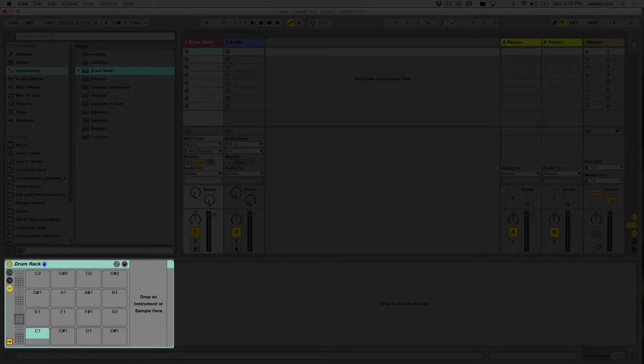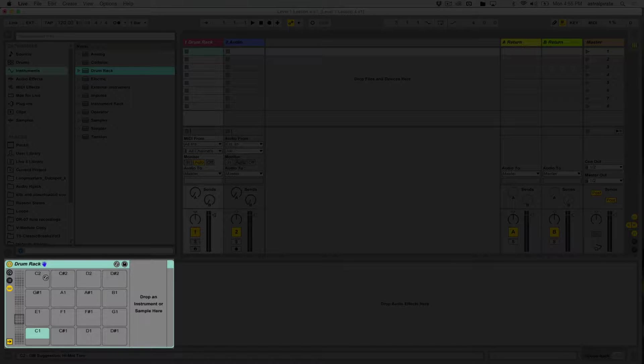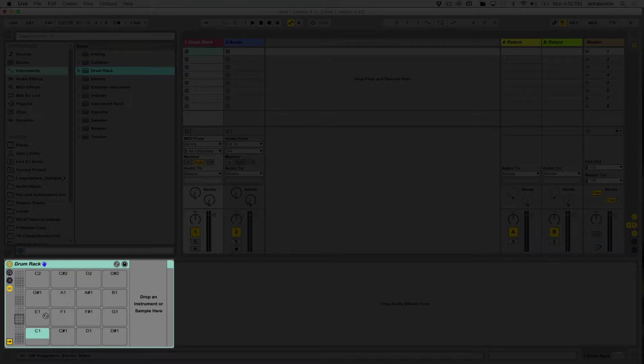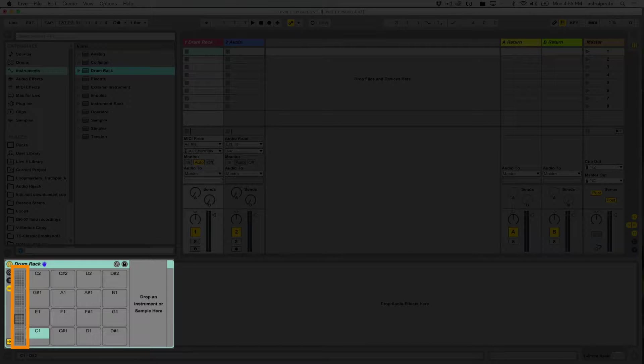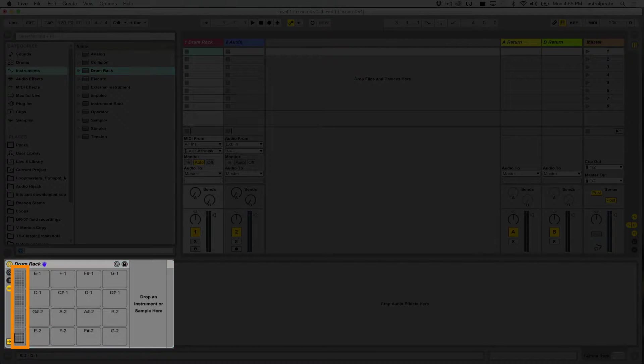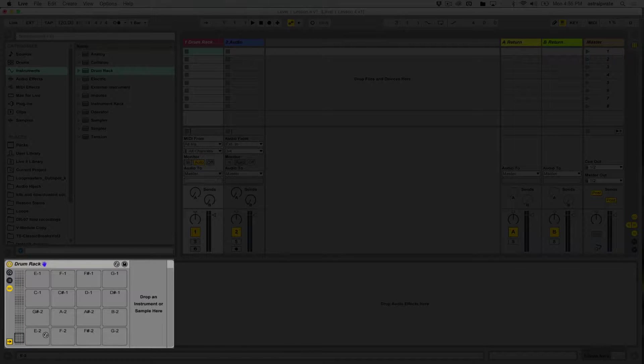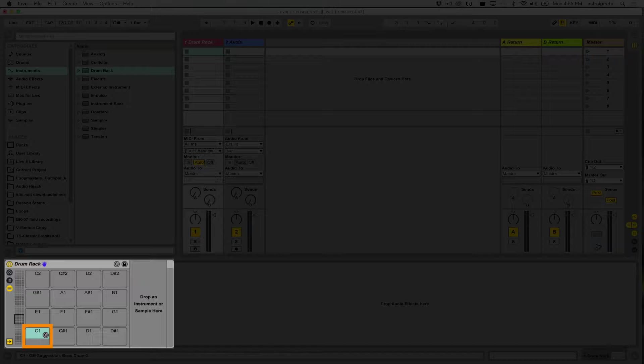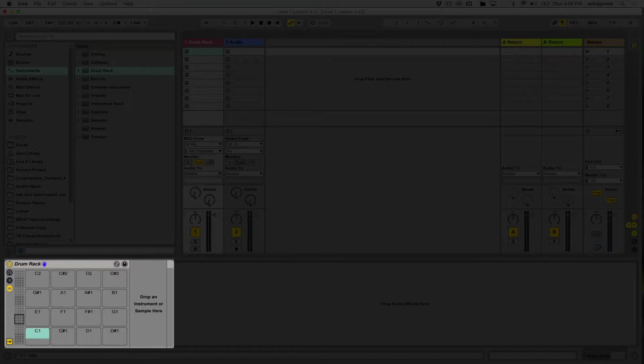Keep this in mind: we want to find a drum rack kit that already has some sounds loaded. Before we grab a proper kit, we only see 16 chains here, but this is 16 out of a possible 128 chains. If we look over here, we see this little black box showing an overview of every single available chain slot in the drum rack. If I click down here, the notes change. We can have up to 128 individual sounds in the drum rack.